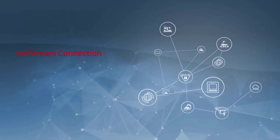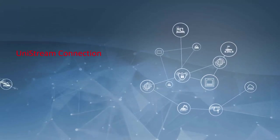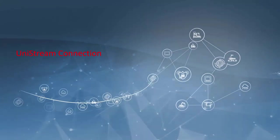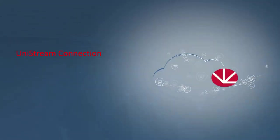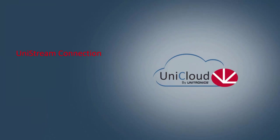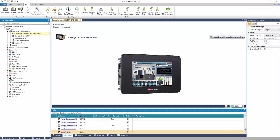Welcome! This video will demonstrate how to connect a Unistream controller to the UniCloud. Here is a sample application for pumps. It has tags and alarms defined.